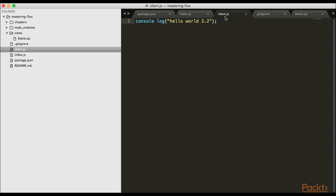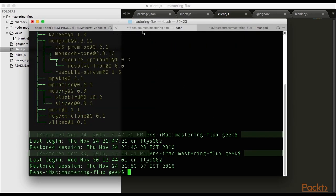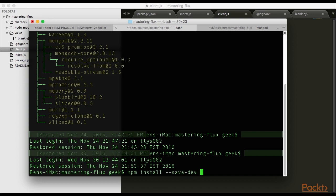To accommodate that I'm going to use a web packager called webpack. I'm going to install it with npm install, but this time I'm going to save it to the dev environment with --save-dev webpack.